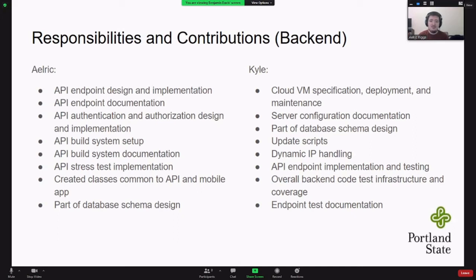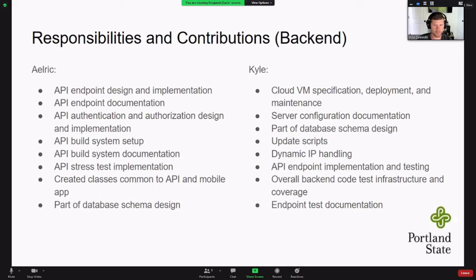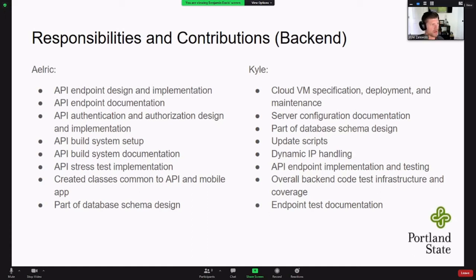Some of Kyle's responsibilities were the speccing, deployment, and maintenance of the VMs used for our services, as well as documenting setups for those — showing how to connect, various credentials, what services they use, and how to find things. This is helpful for moving the project into somebody else's hands. He was also part of the initial database schema design and how that evolved over time, handled dynamic IP, and contributed to API endpoint implementation and testing — adding unit tests for not only the API endpoints themselves but also the backend classes and methods they used.